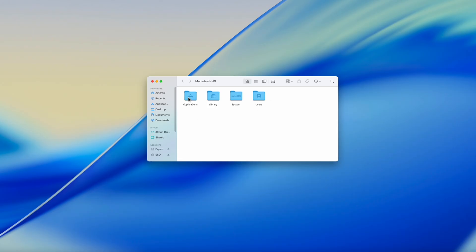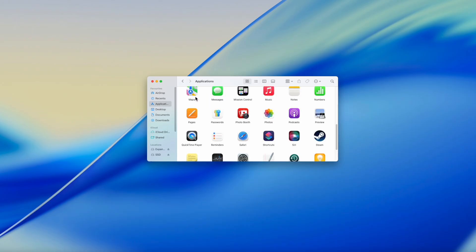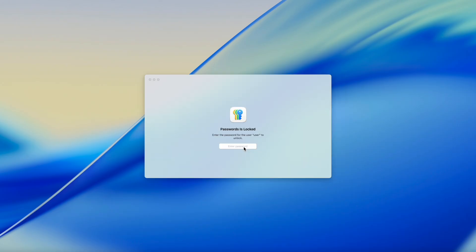First, you can use the Passwords app. Open your Applications folder and run the Passwords app, then type your password and hit Enter.